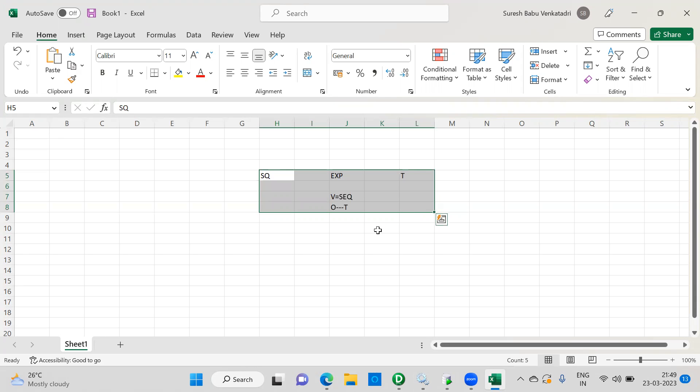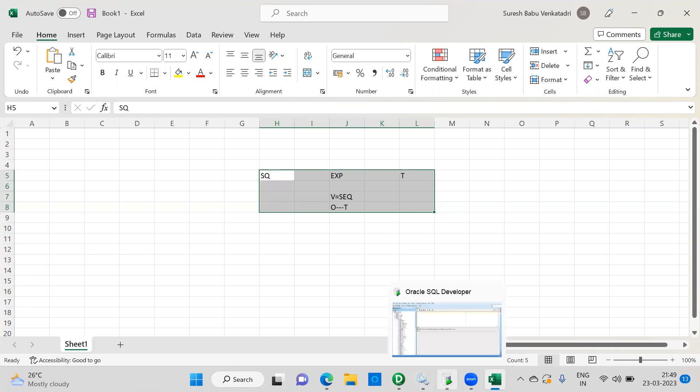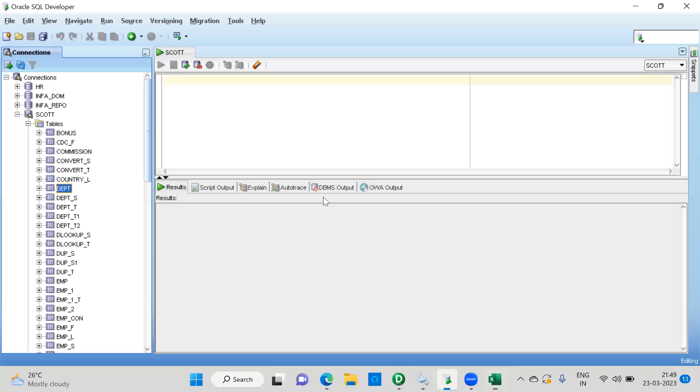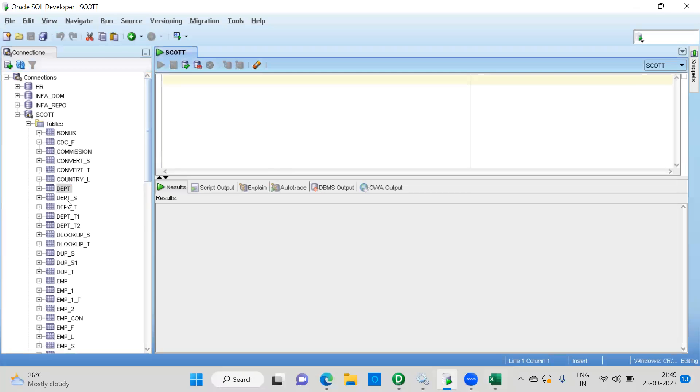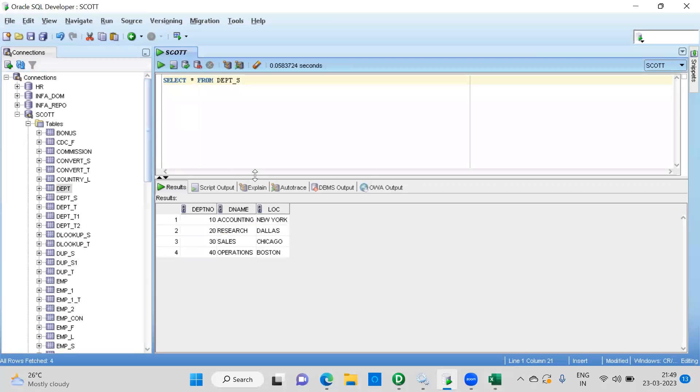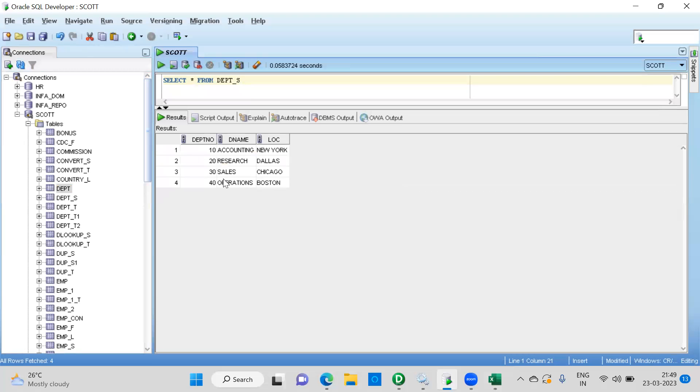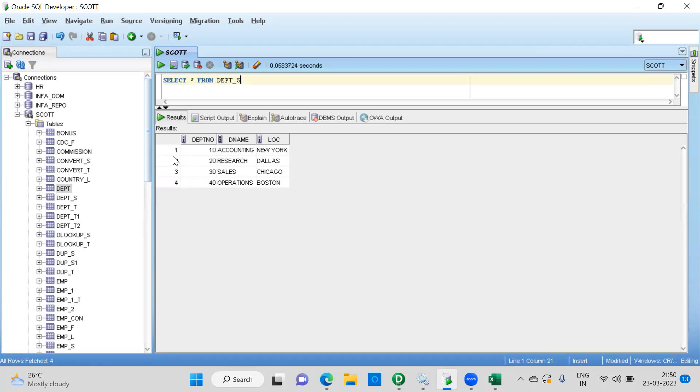So anyway, let's connect to the Informatica and we'll see that. Before that, let me create a table. I have already a source here. Now you can see here, I have four records. So I want a target. I want to load all the data. I want to add one more column called sequence. I want to populate a sequence like 1, 2, 3, 4, 5.